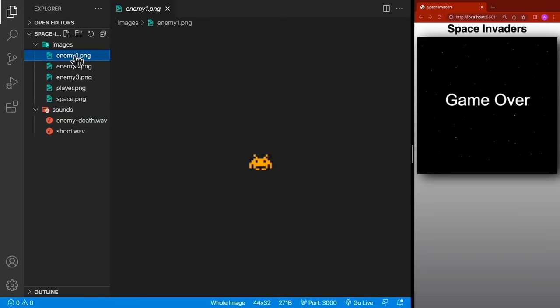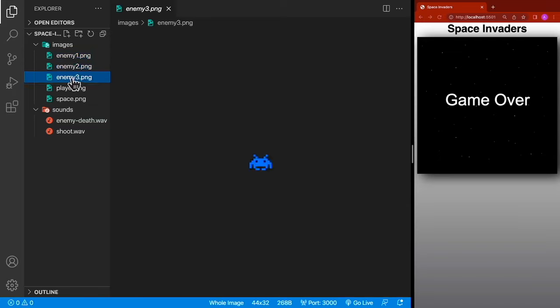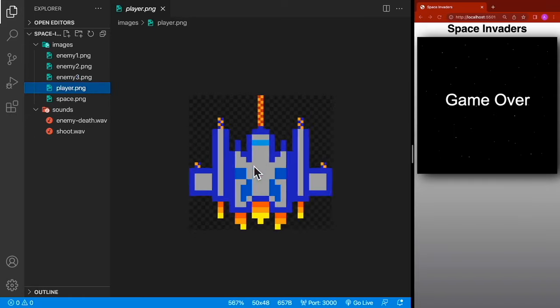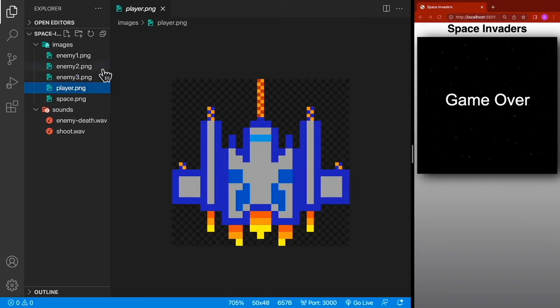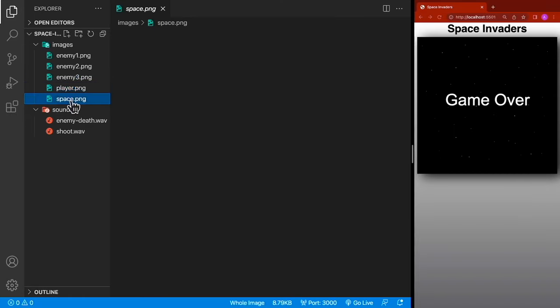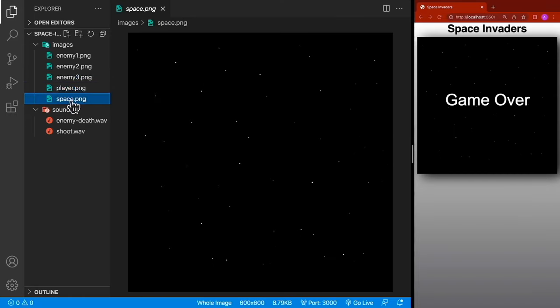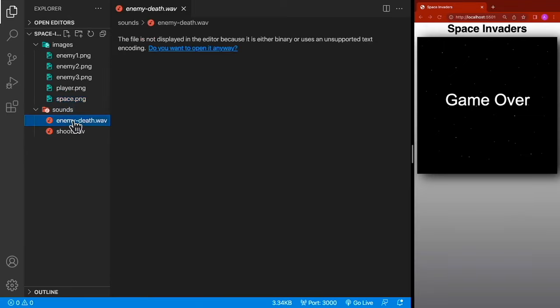Some of the images we're going to be using are for our enemies — we have various colors of enemies. We also have our player represented by a spaceship, and we have a space background. For the sound, we have our enemy death sound and the shooting sound that our player makes when bullets are shot.